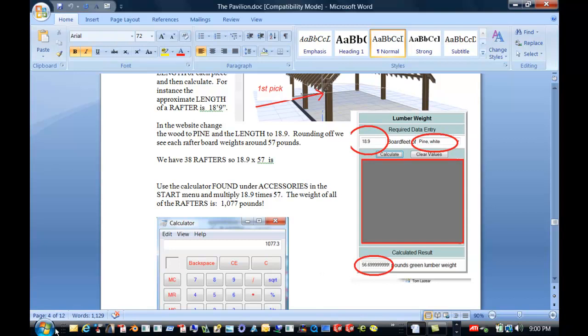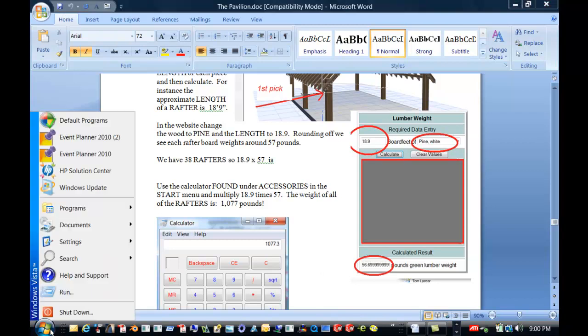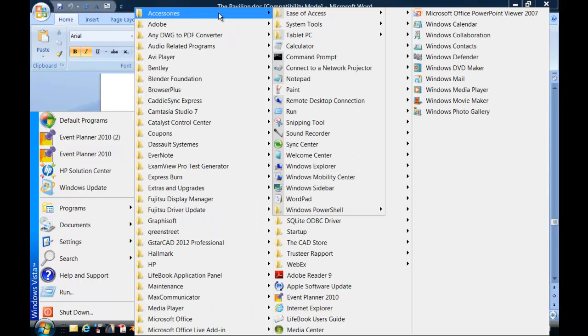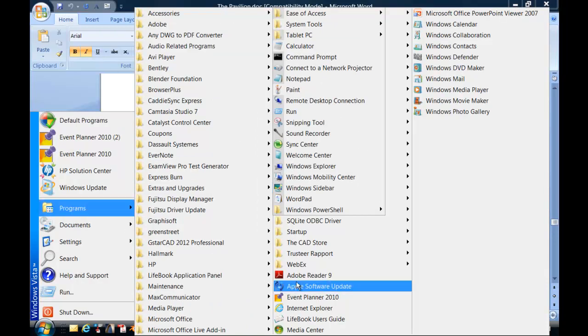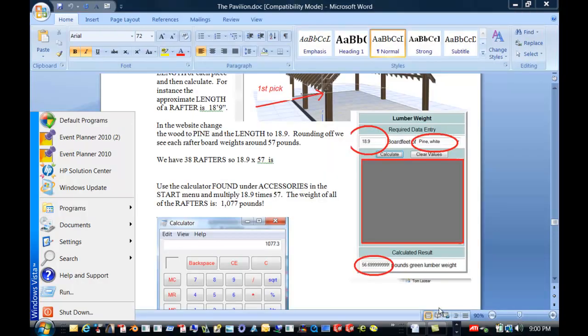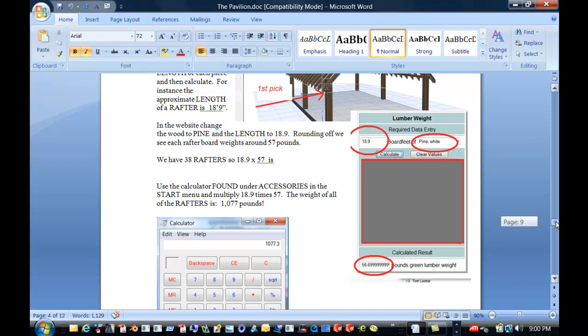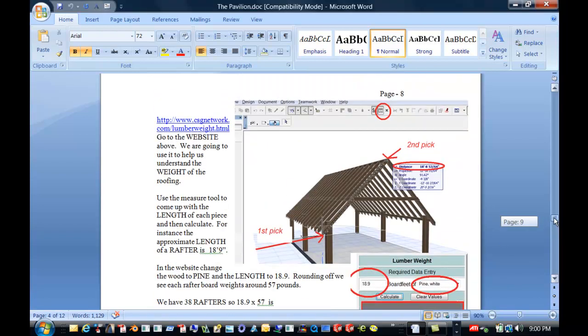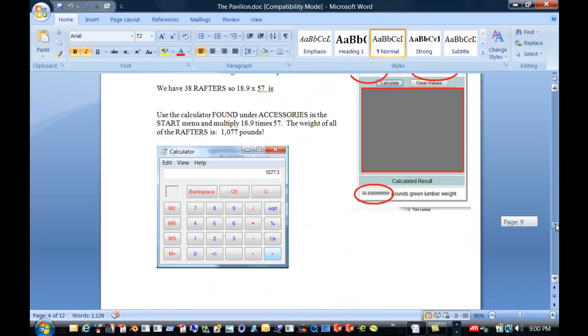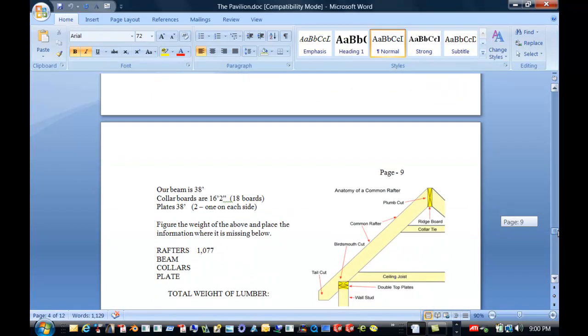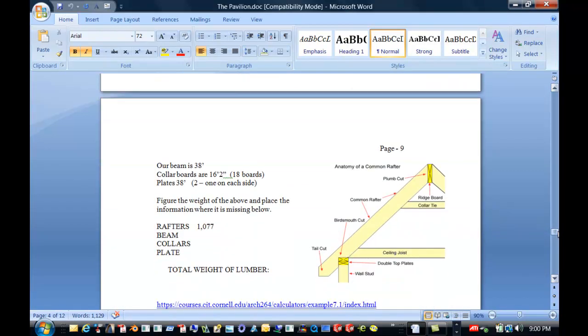So I went to the start menu. And under programs and accessories, everybody's got a calculator. So I went to use that calculator because that makes it easy for you. And I did 38 by 57 and came up with a thousand pounds of rafter. That's how much those rafters weigh on there. And so the object of this is we're going to go through and you're going to put in one beam. And you're going to find out how much one 38 foot beam is, which is across the top.